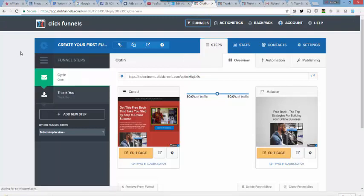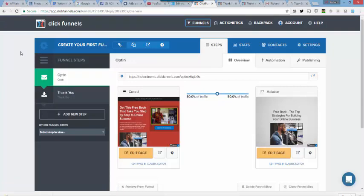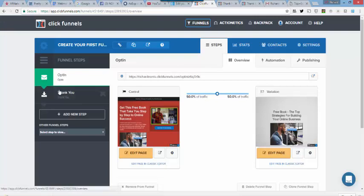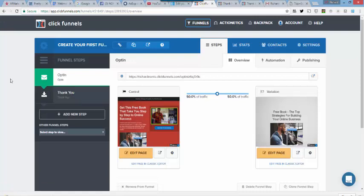We have an opt-in page. We have a thank you page. We are connected to our autoresponder. We have an email series going out to anyone who opts into our page. And so we are set up and ready to actually rock and roll and do business. And in the next video, I'm going to actually give you some bonus training on a bridge page and what that means and why you might want to use a bridge page, which is actually a page that is a step that goes between the opt-in and the thank you.